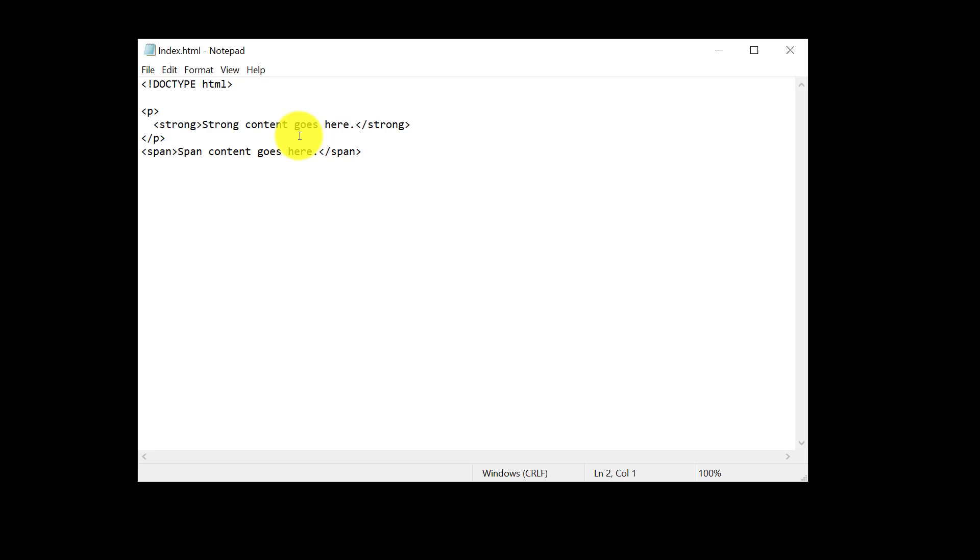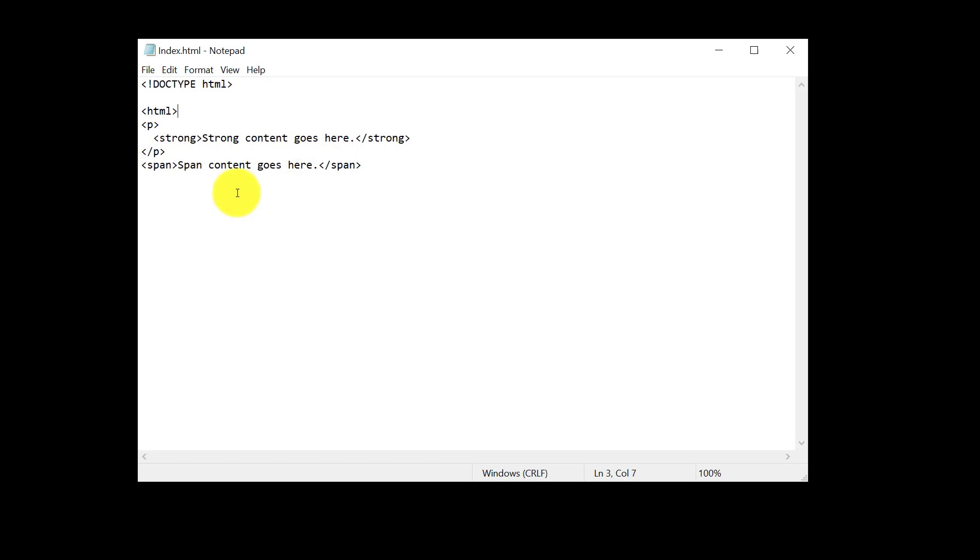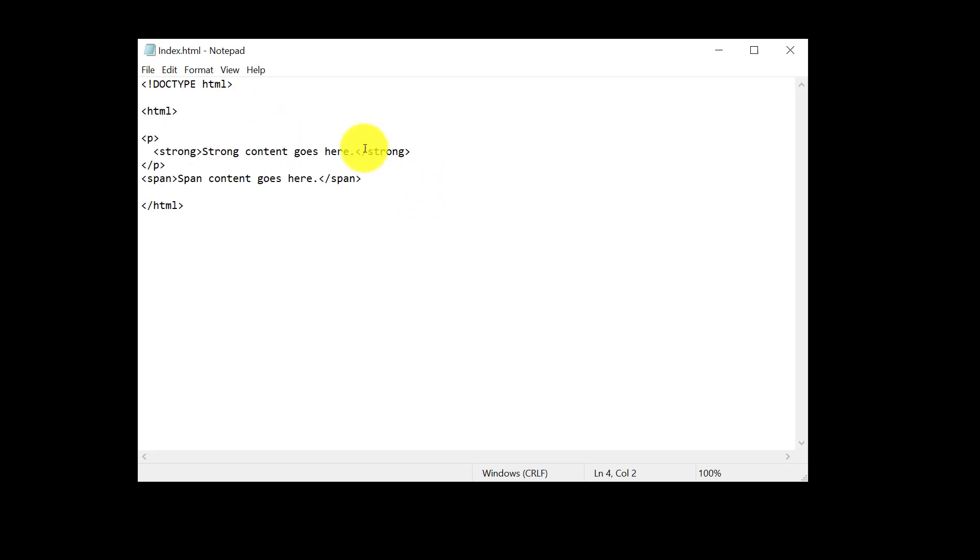Then we need to specify where the beginning and the end of our HTML document is. So we see the open HTML document, and then down here at the bottom is going to be my close HTML document tag. And that's basically it. Now we need to add our head and body. So after HTML, let's go ahead and add a head and let's add the closing head tag.